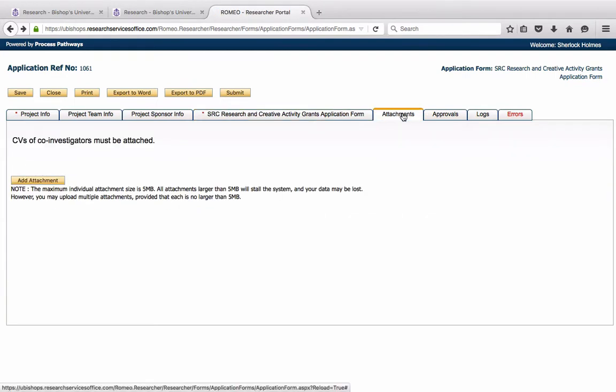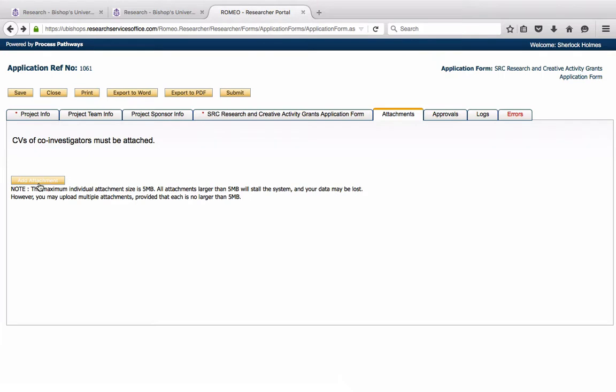Any attachments you wish to add can be added just by clicking Add Attachment. Attachments can include CVs for Research Ethics applications. These may include consent forms, recruitment scripts, questionnaires, debriefing forms, etc.